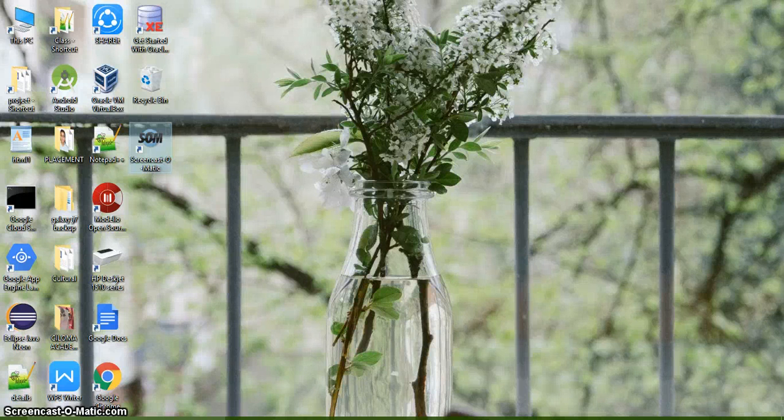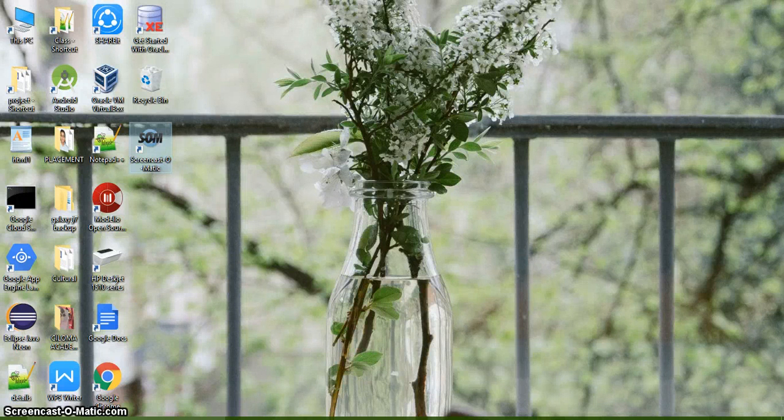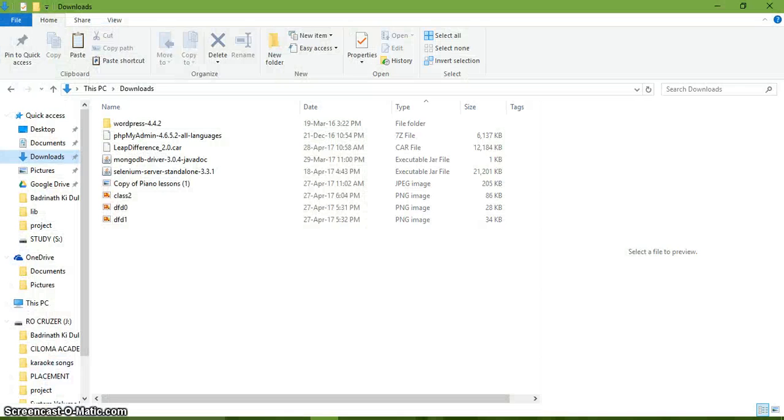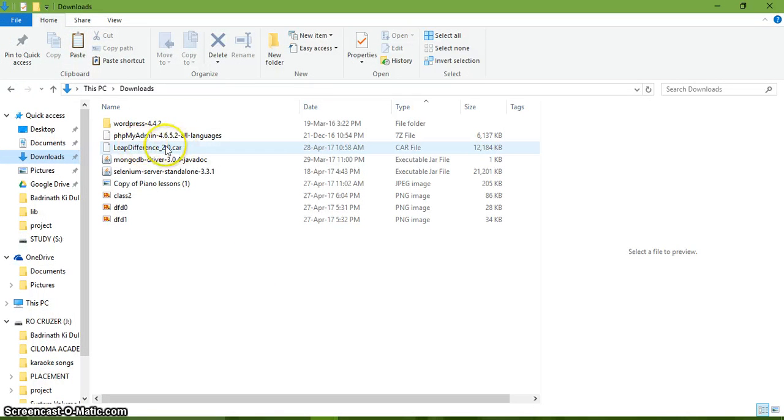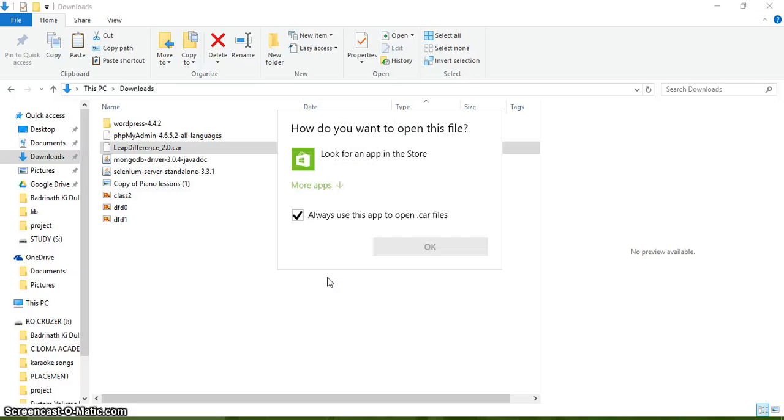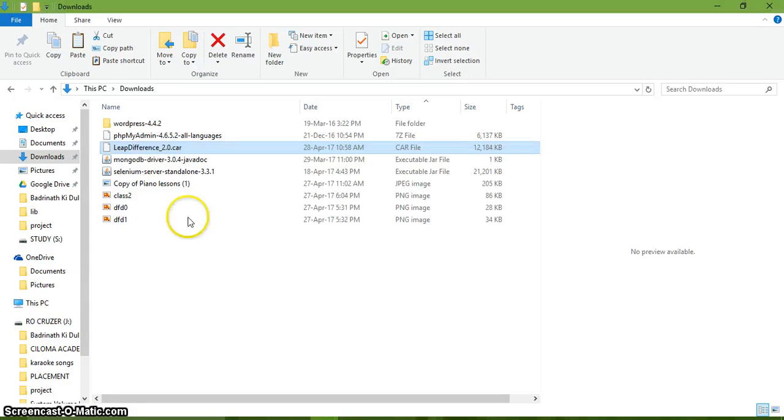Hello friends, so today we are going to be learning how to convert a dot care file, or a file with the dot care extension, into a usable file. So here in this section I have my dot care file. If I try to open it, it doesn't open up. It doesn't have an app to open this kind of file.